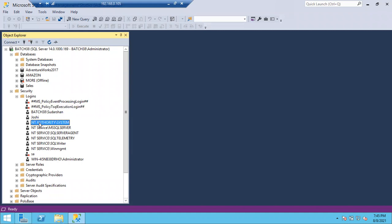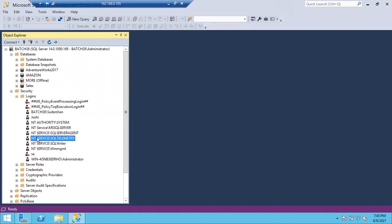SA is a default login — it is the sysadmin and a very powerful login. Usually for all objects, sys will be the owner. We don't keep individual persons as database object owners or job owners.